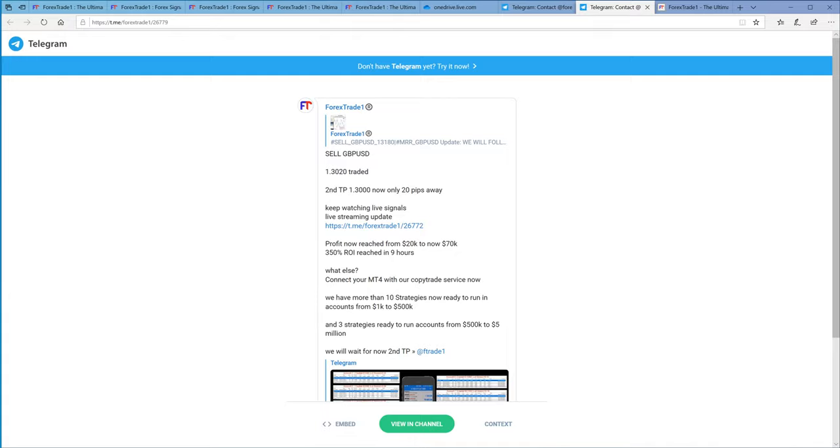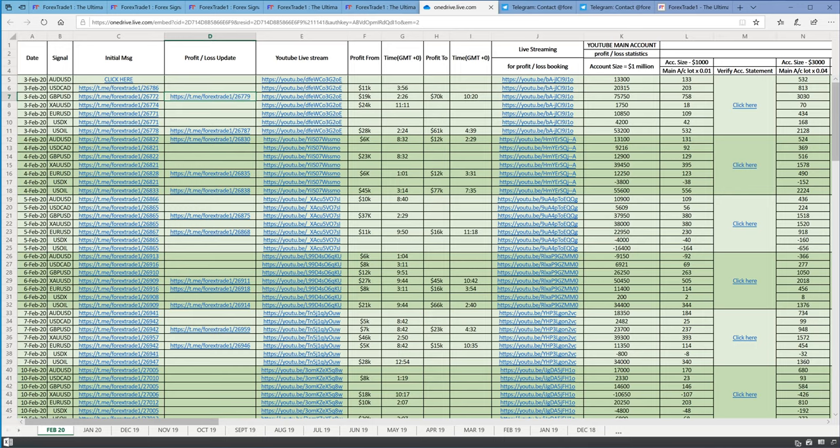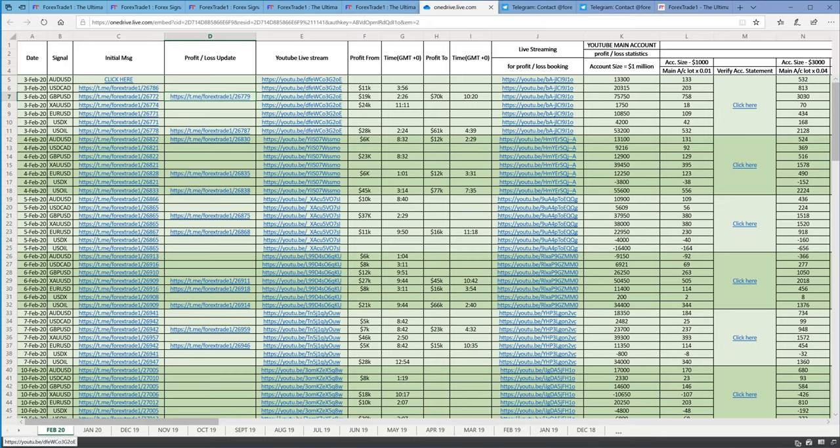350% ROI reached in just nine hours. It takes you to a defined entry point to exit point where you can verify the signals, the entry point, the exit point. It gives you a clear picture from the beginning. From $19,000 to $70,000 profit reached. This is the GMT time, you can find it here, you can also find the video.